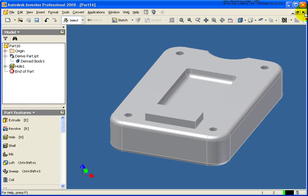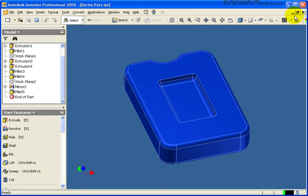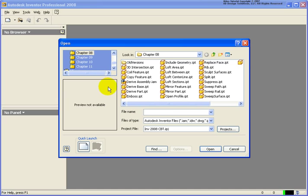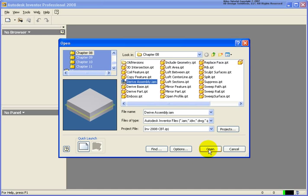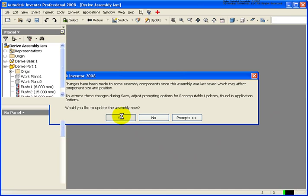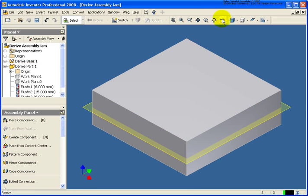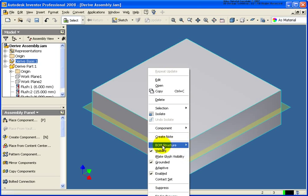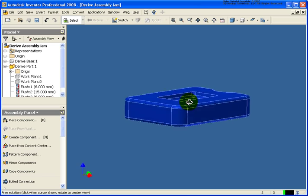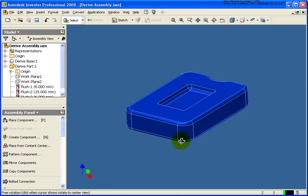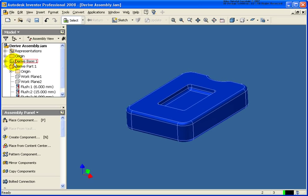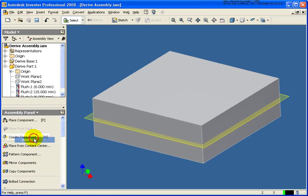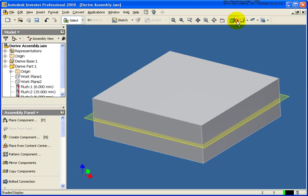So I'm going to go ahead and close out of this file. And let's close this one. And I'm going to open up an assembly. And inside this assembly we have, let me turn off the visibility of this outside part here. I have that same component that we were just working on. And as you can see I have it buried right inside the base component. And what I want to do here is create a mold.